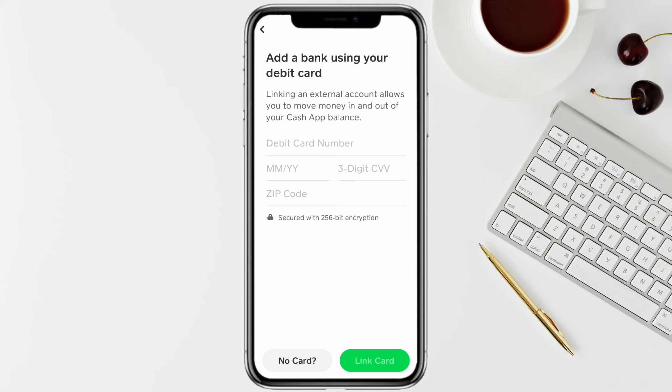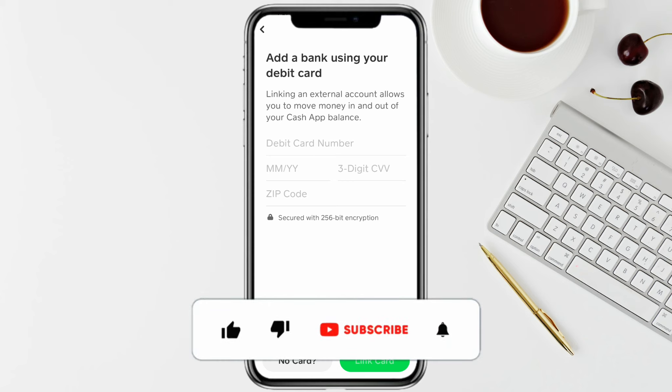And that's how you'll be able to add your Chime card to your Cash App. I hope you find this video to be helpful — that is it for this video.